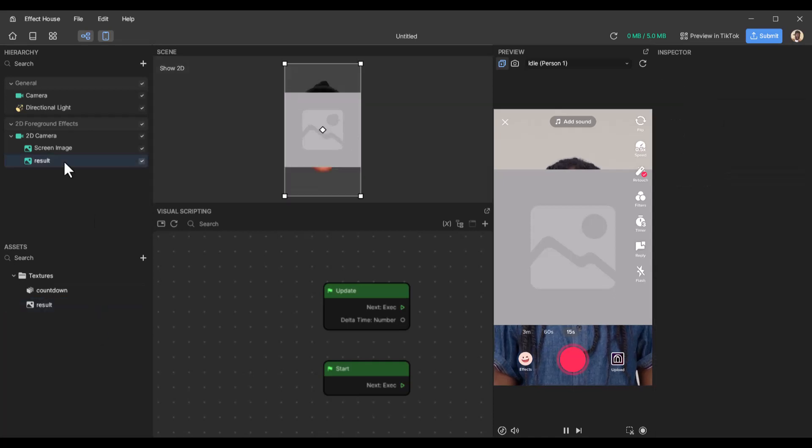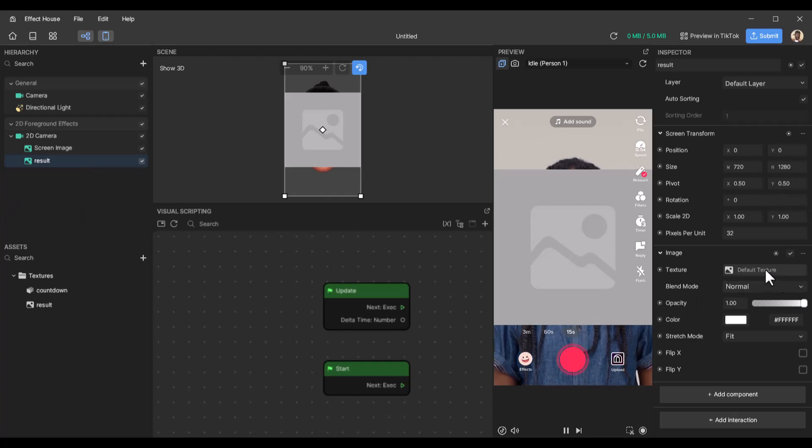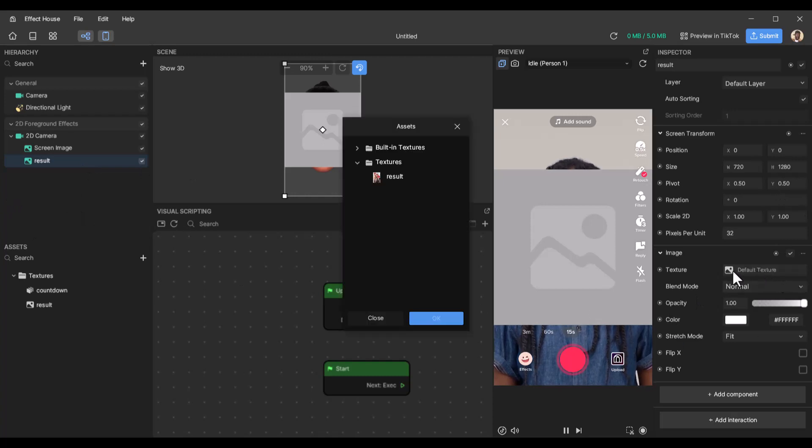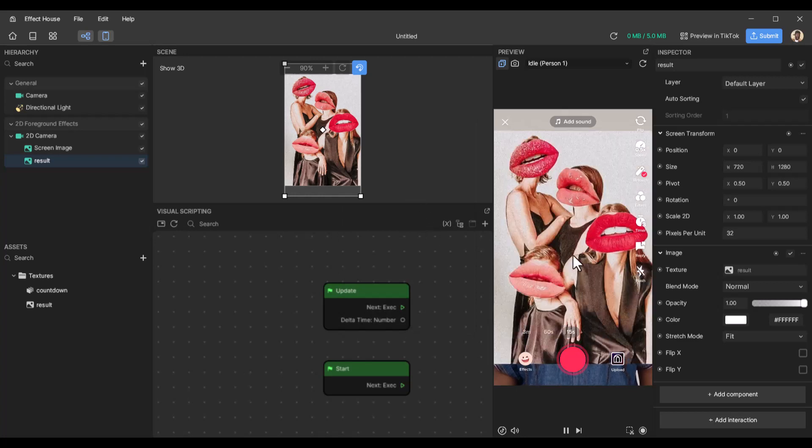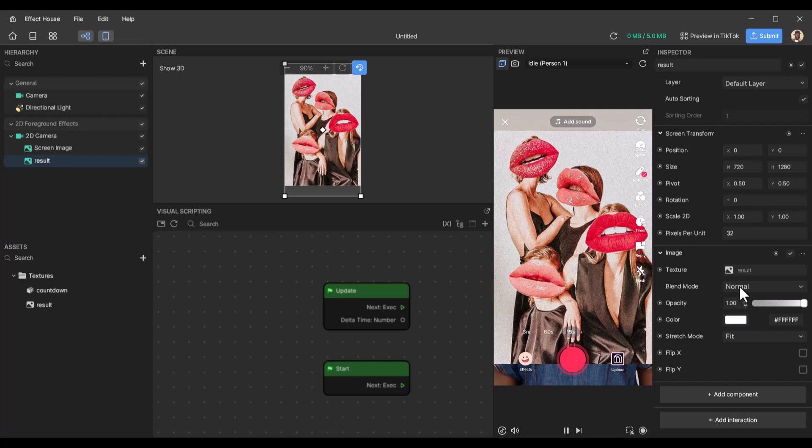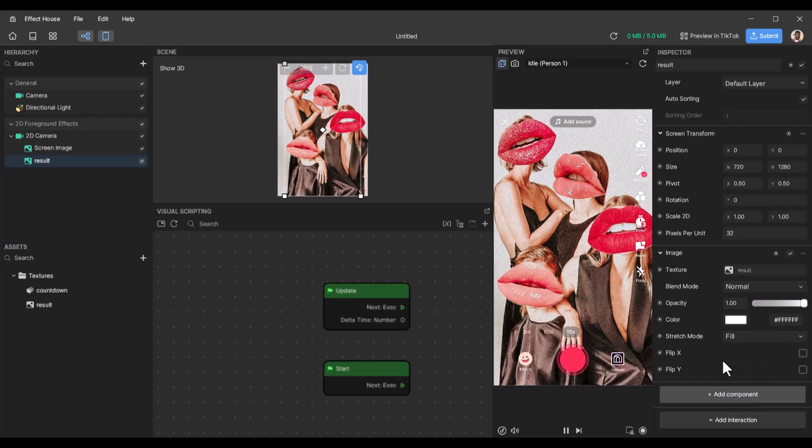After that, I'm just going to attach the image here by clicking it and double clicking results. So this is what we'll show at the end when the countdown finishes. So what I will do is I will just go to stretch mode, select fill so that it fills the screen.